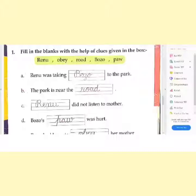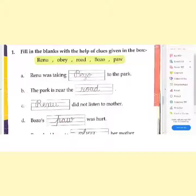Let's read question number 1: Fill in the blanks with the help of clues given in the box. Let's read the clue box: Renu, Obe, Rote, Bozo, Pau.